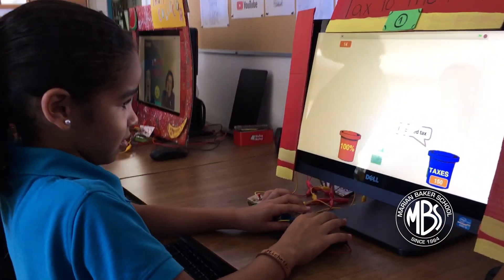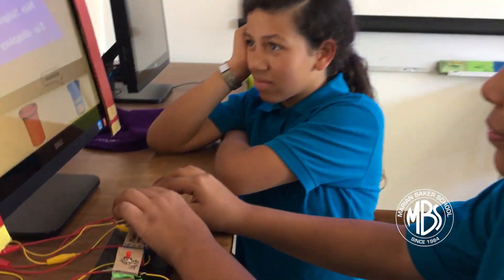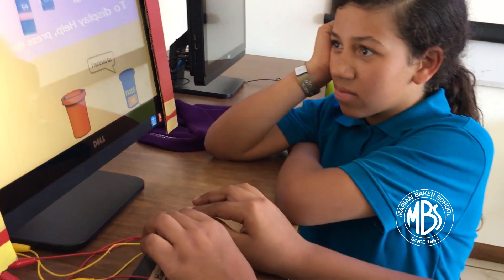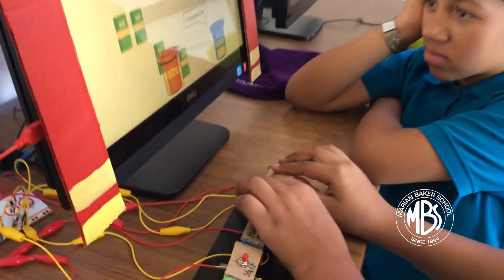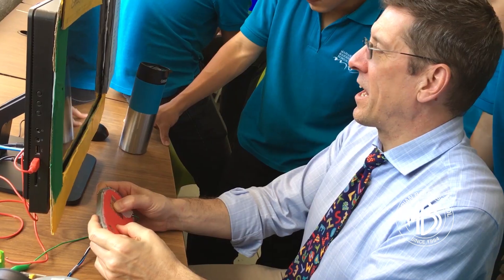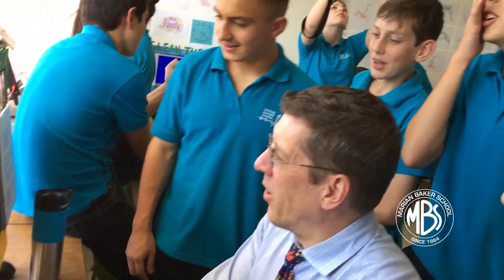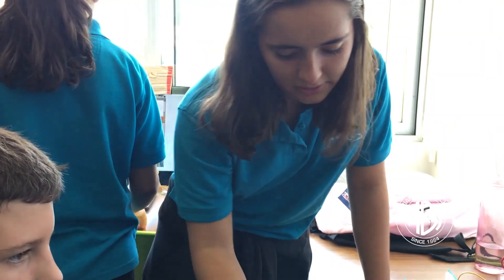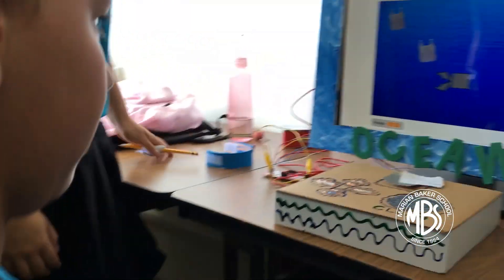This event was beneficial to elementary school, middle school, and high school students. Middle school and high school students got to learn more about programming and prototyping, and elementary schoolers got to learn more about what we should do to make the world a better place.